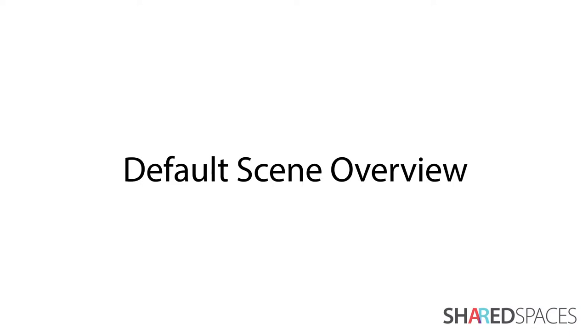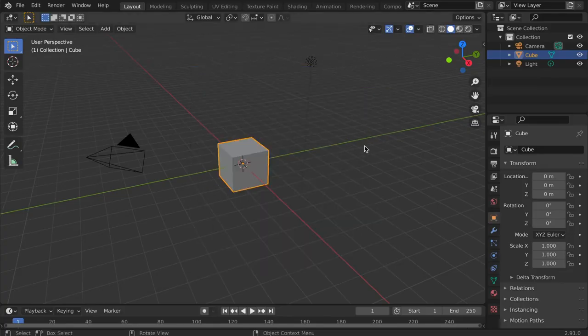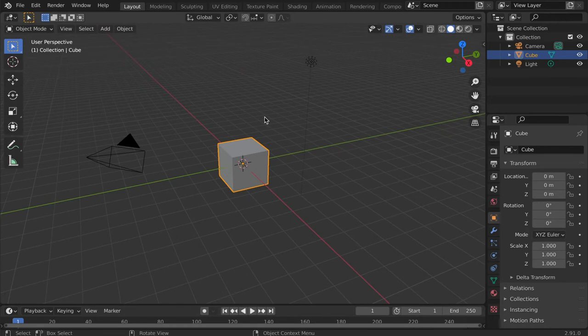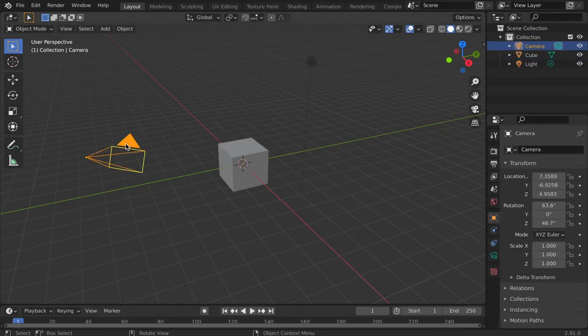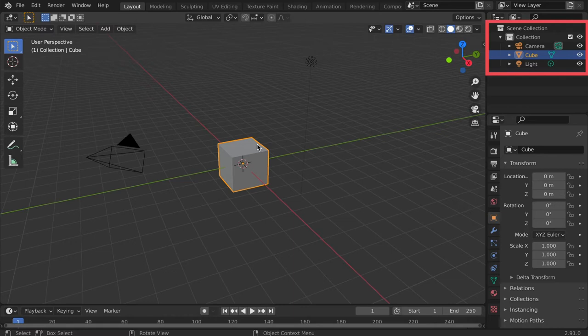When you open Blender the default scene always contains a cube, a light, and a camera. Notice that you can select each object by left-clicking on it. The selected object turns orange and the selection is also highlighted under the scene collection.